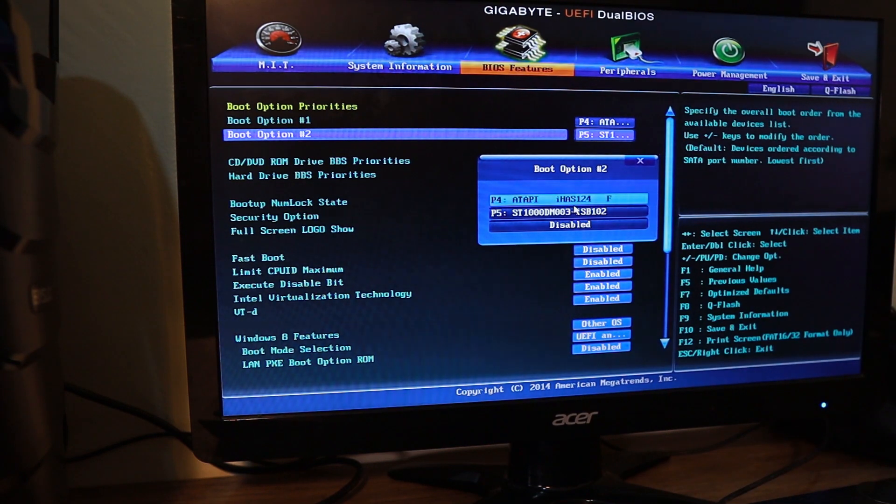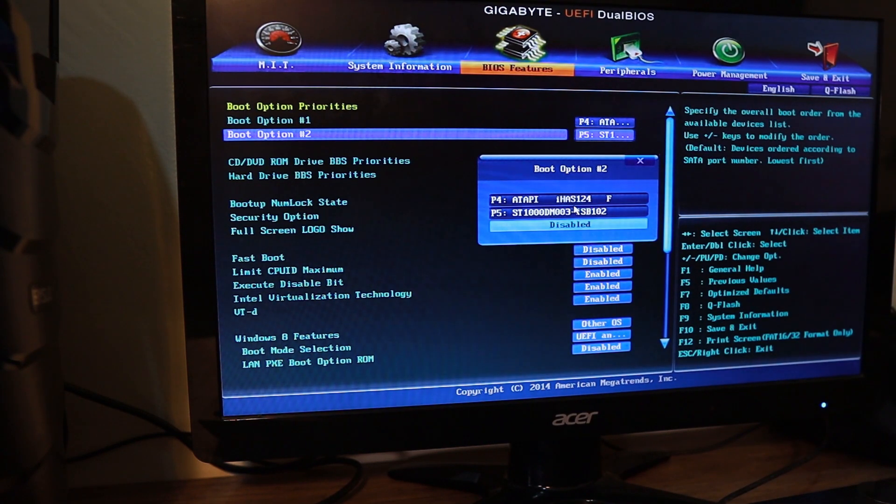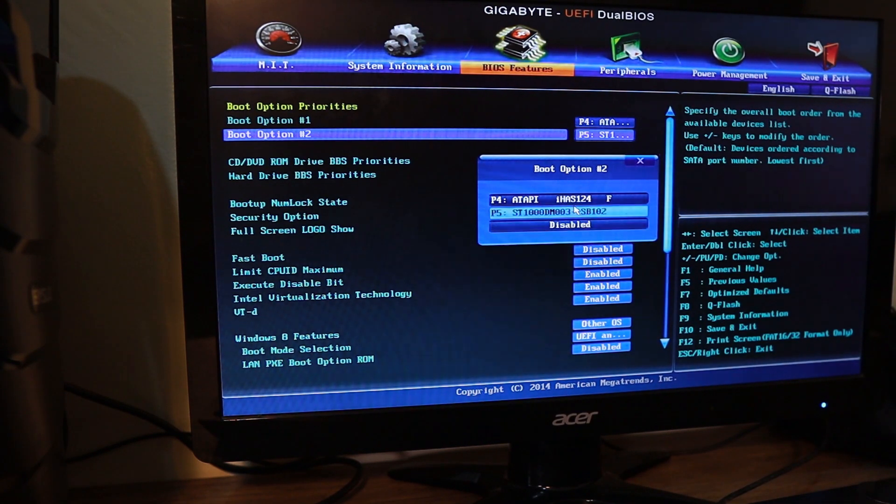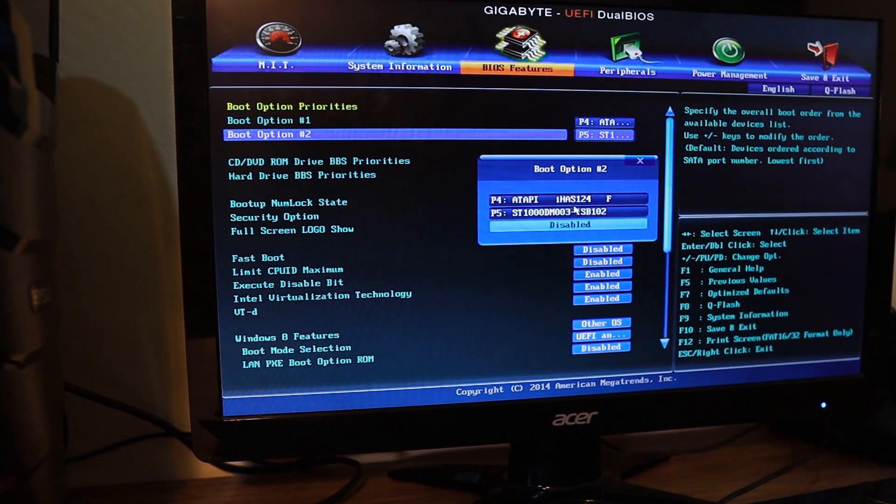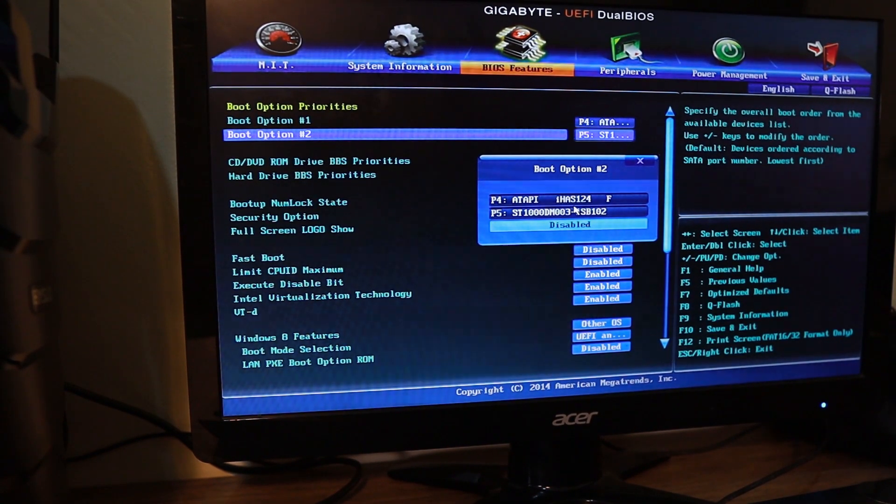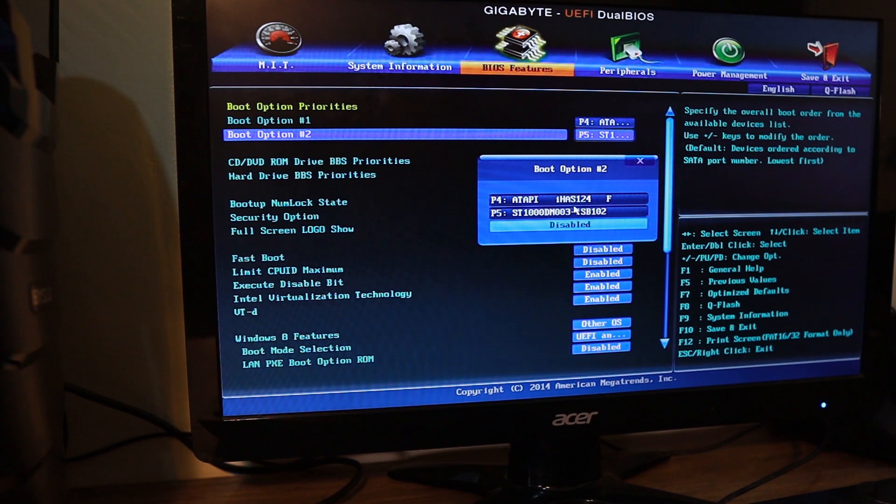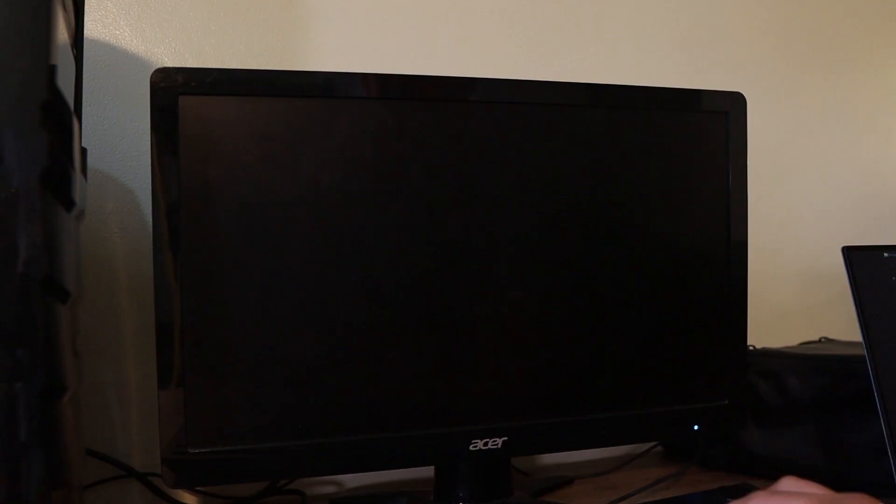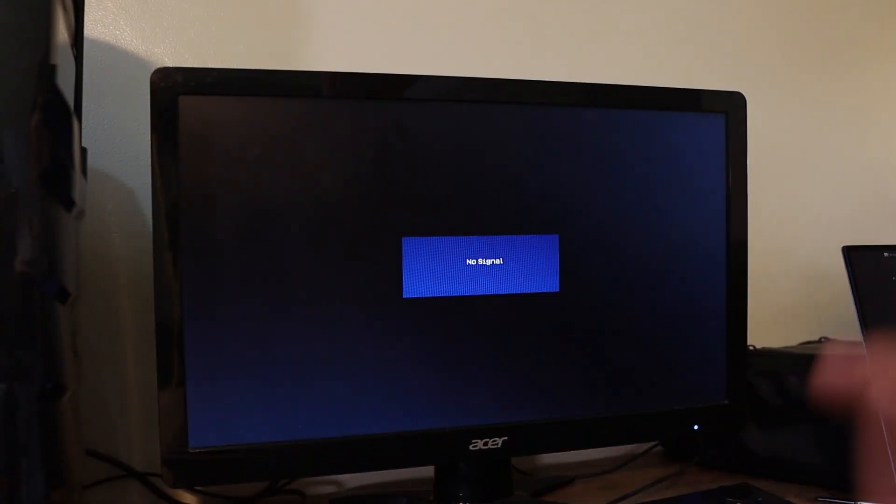Since this is a newly installed hard drive into this computer, we need to install a fresh copy of Windows 10 or any operating system. I have prepared a USB stick which is bootable in Windows 10, so that we can initiate the installation into this computer.